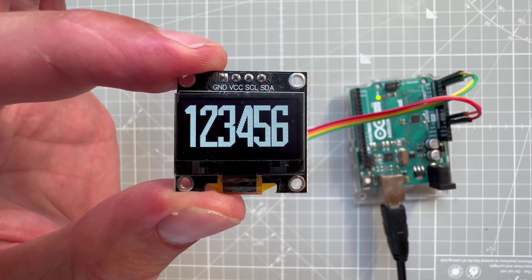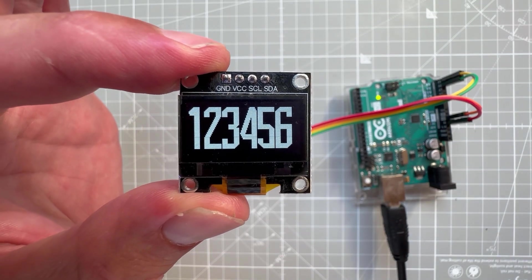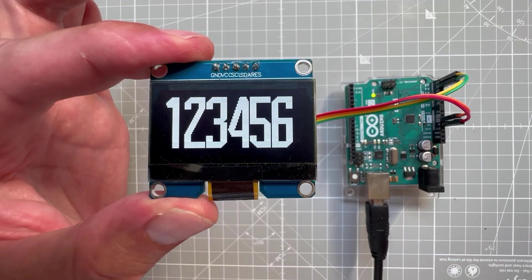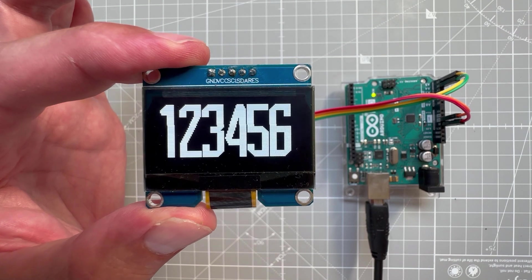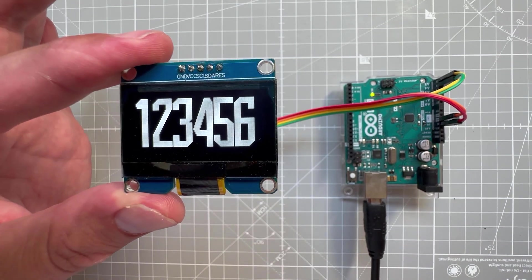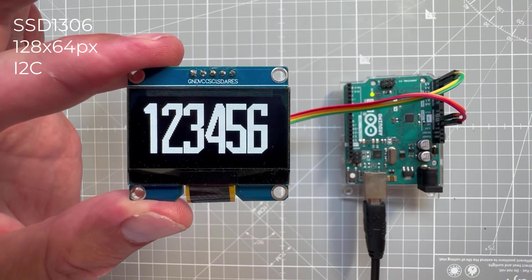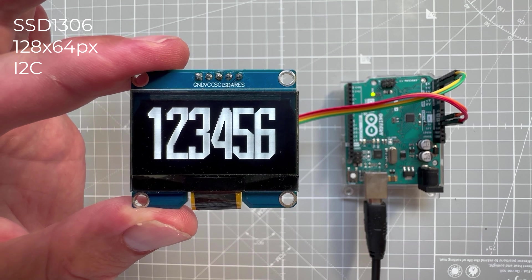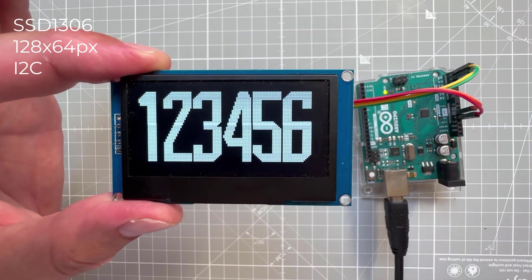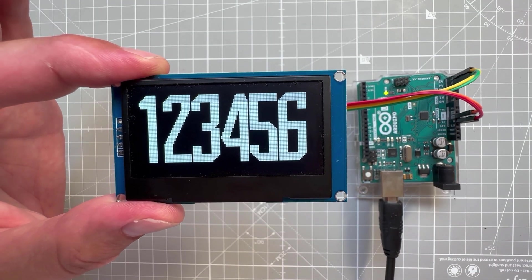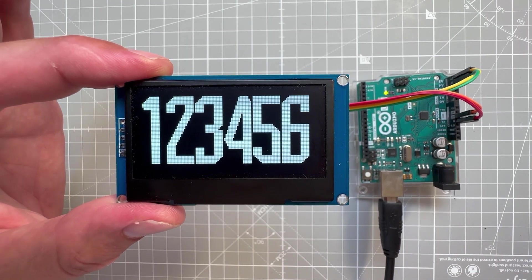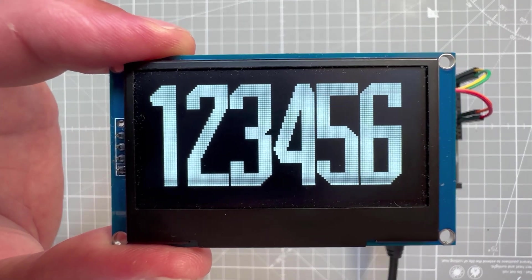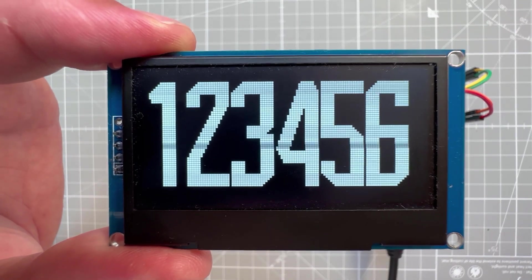Okay, so in this video I'm going to show you how to create custom fonts for the U8G2 library. As you can see, using the Arduino Uno and the OLED display, this is the SSD 1306 128 by 64 pixel I2C version of the OLED display, but you can use this technique for any display that the U8G2 library supports.